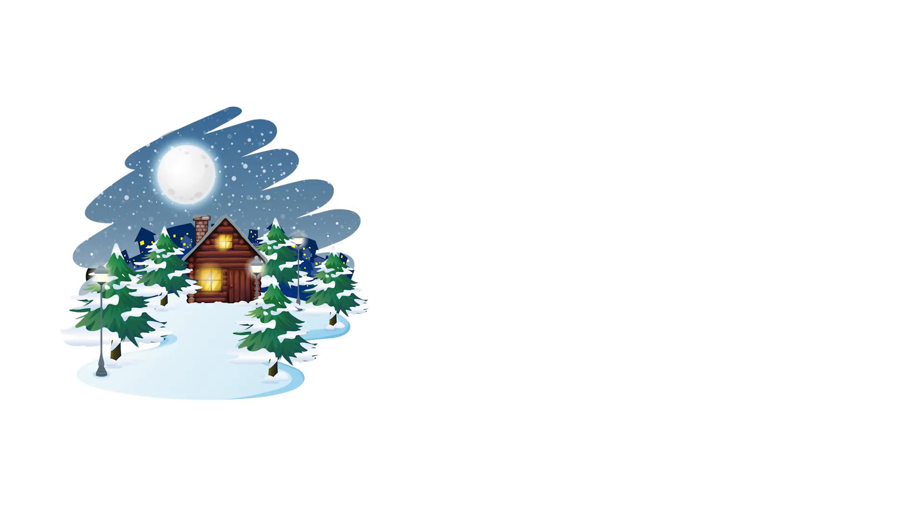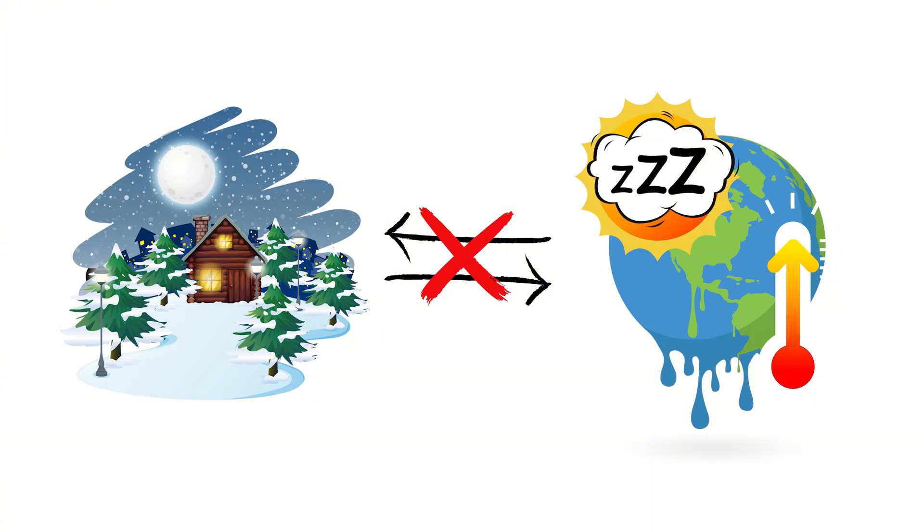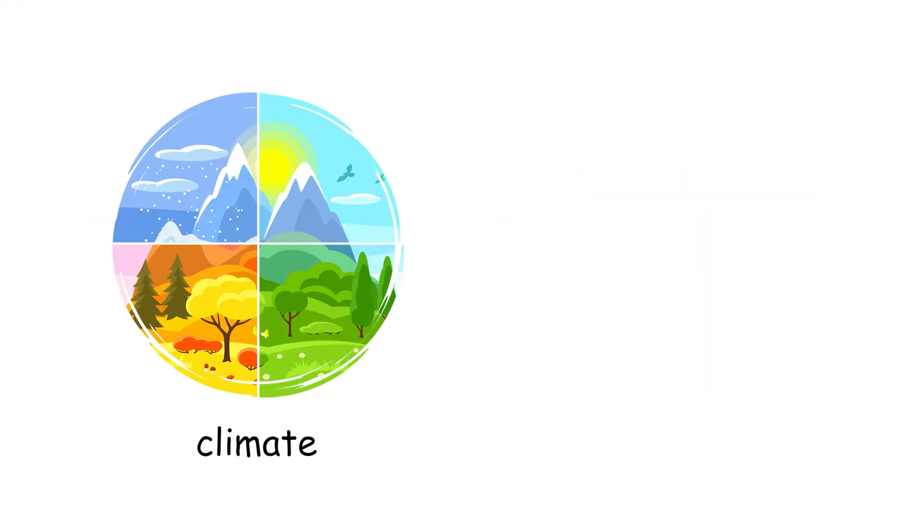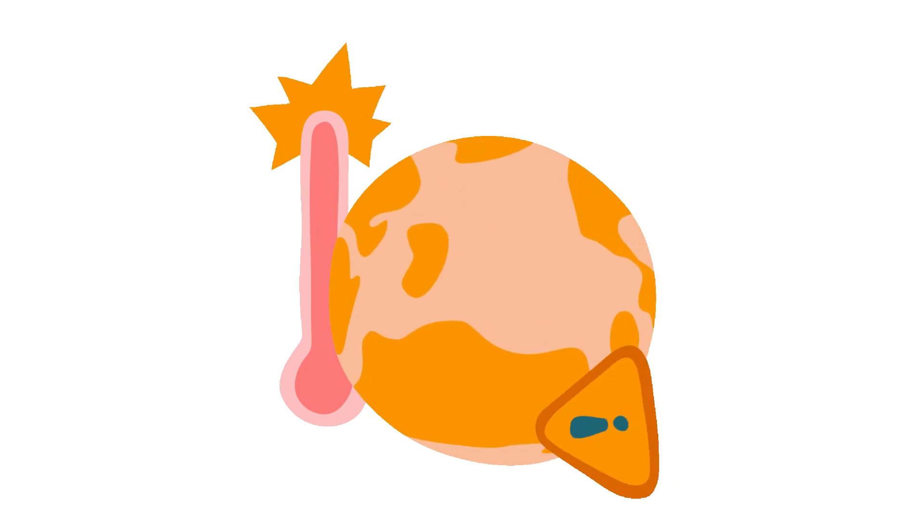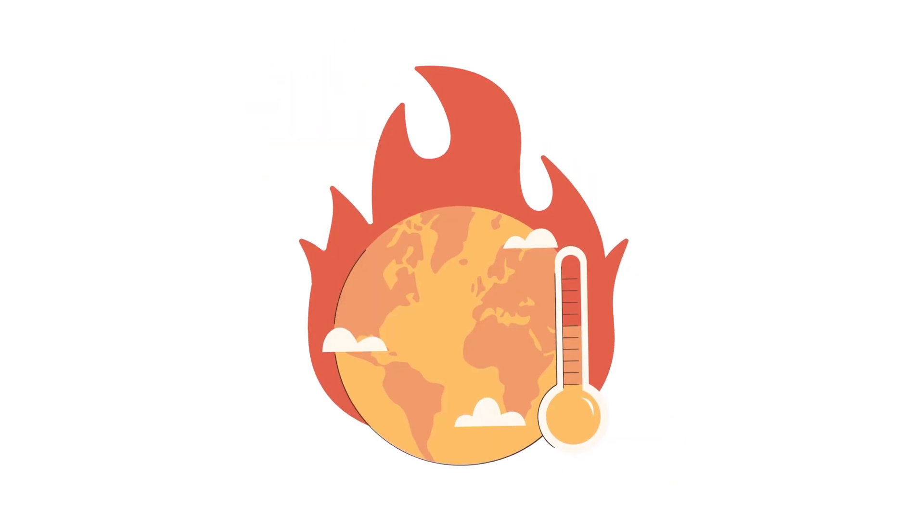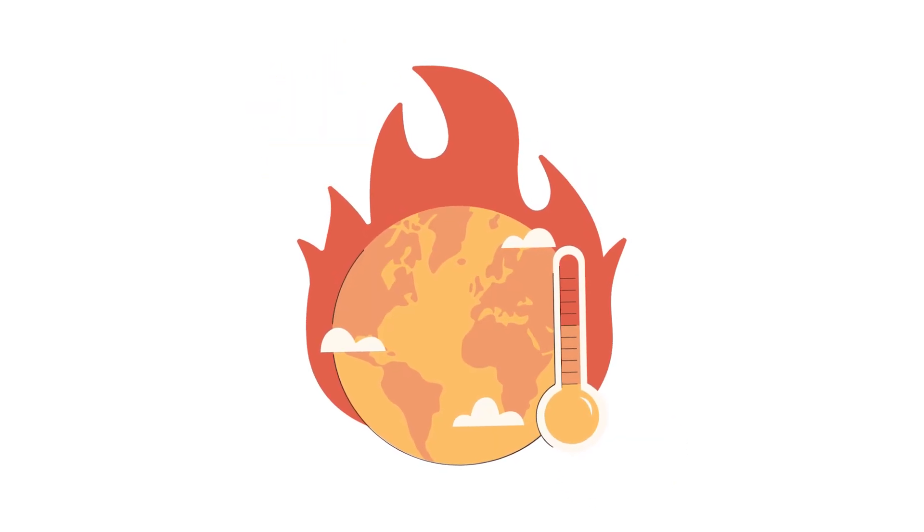A cold winter means global warming isn't happening. A single cold winter doesn't mean global warming is taking a break. Climate is the long-term trend, and it's still heating up. The past decade has been the warmest on record globally.